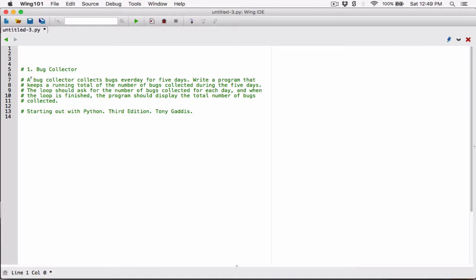So we know a few things about this question. A bug collector collects bugs every day for five days. So five days is basically the total number of days we're working with. We can store that in a variable — I'm going to call it `total_days` and set it equal to five. We know we are keeping track of the bugs collected for five days.